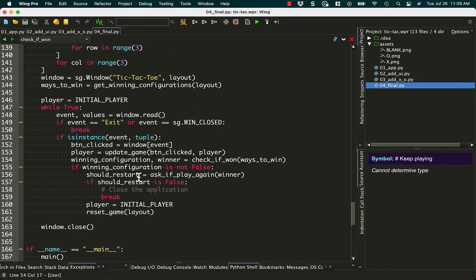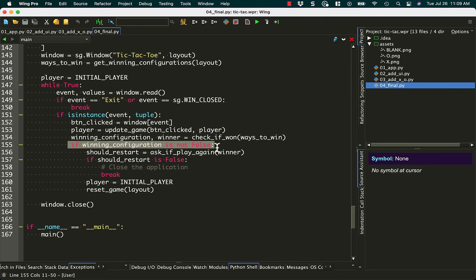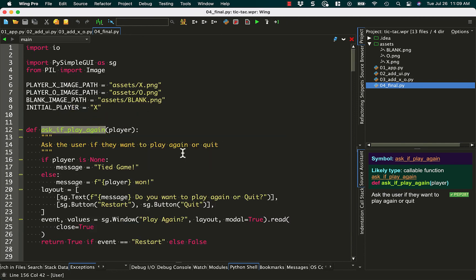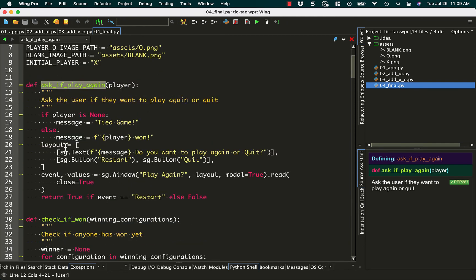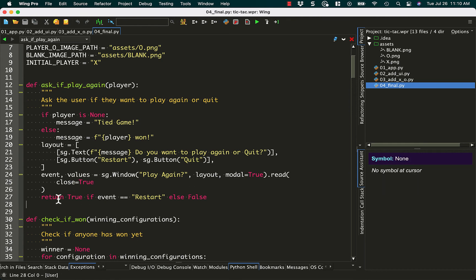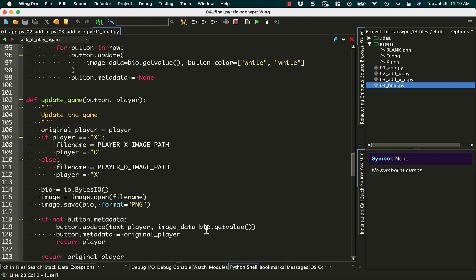So let's go back down here. So here we check to see if the winning configuration is not false. And then if it isn't, we can ask the user to play again. And we can say if we should restart or not. So should restart is set by asking the user if they should play again. So we check to see if the user is none, then it's a tied game, or yeah, if player is none. Otherwise, we say, which player has won in our message. And we create another layout, because this time we're going to pop up a little pop-up window that's going to say, you won! And it'll say who won, or tied game, and then it'll ask, do you want to play again? And you can hit the restart button to play again, or you can just quit. Then we return true if the event is restart. Otherwise, it's false, which means to quit, and we just quit out of the game.